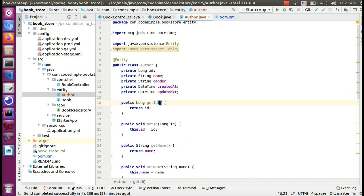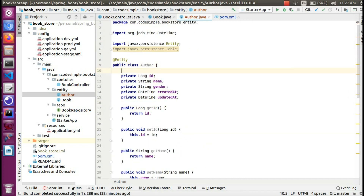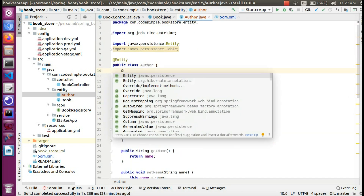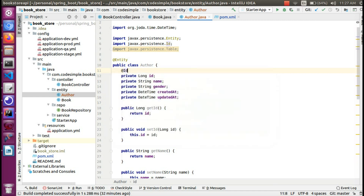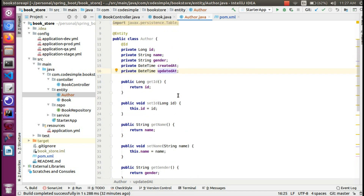Select all, generate setters and getters. The ID is a primary key, so we add the ID annotation. All columns have one name in the database.